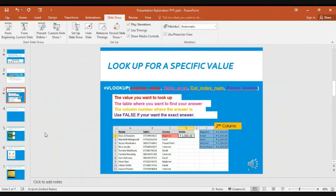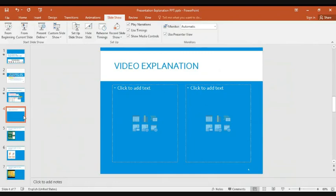Now moving to the part where you can record a screen outside of your PowerPoint. The first thing you need to do is make sure the screen you want to record is open. Then go into your PowerPoint, go to Insert, and click Start Screen Recording.